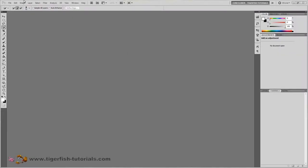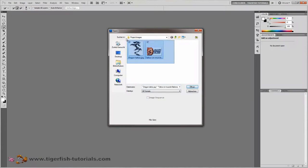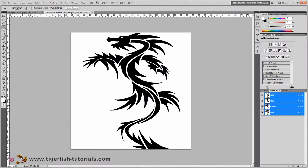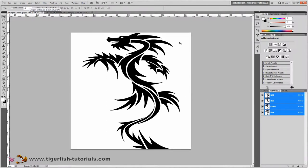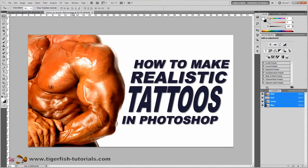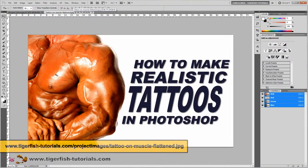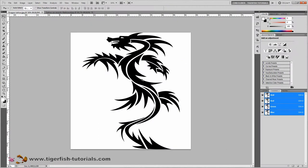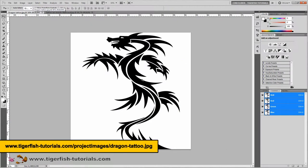For this tutorial you need two files at hand. First you need a photo of the subject you want to use the tattoo on, like this one here. Next you want a black and white image of your tattoo, like this dragon here. You can download the bodybuilder arm image and the black and white dragon design from the links shown.